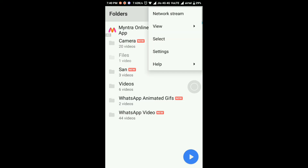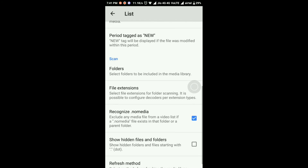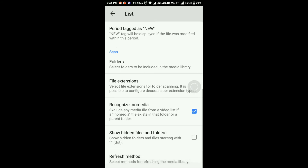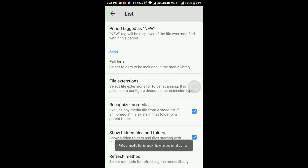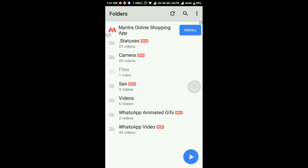Click on the settings and the list. Click on the show/hide folders. Click on the status button.